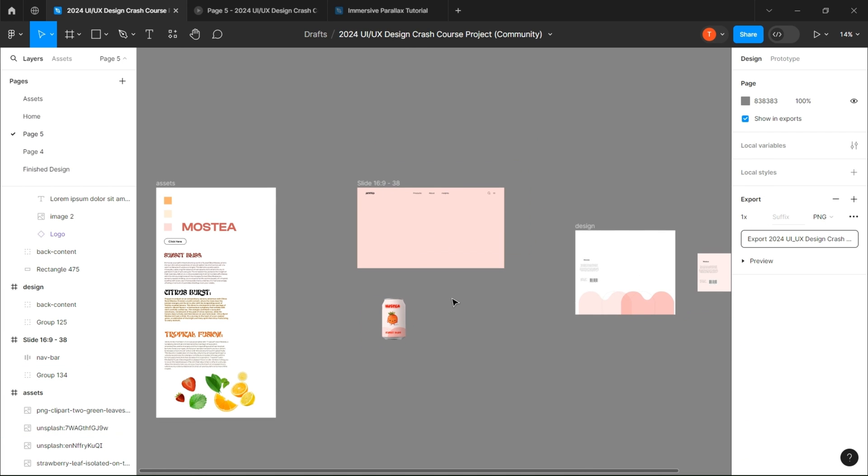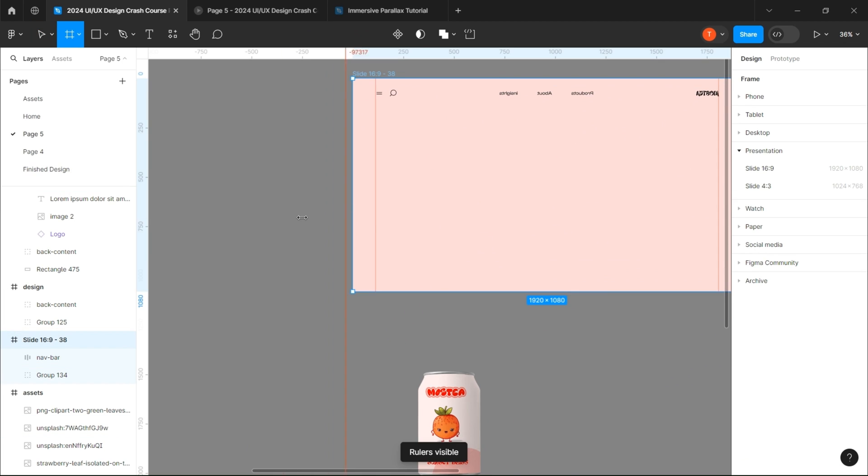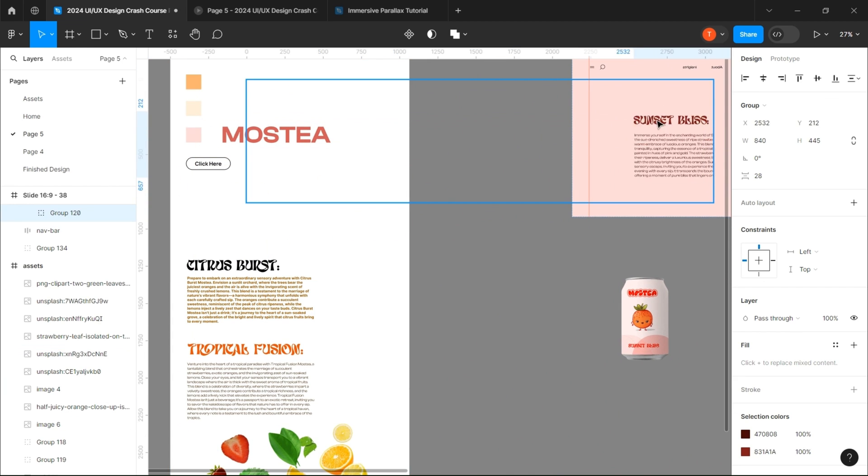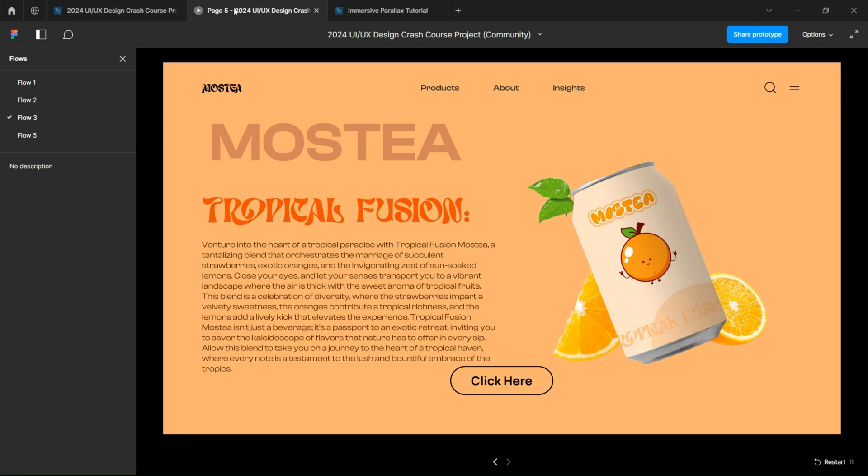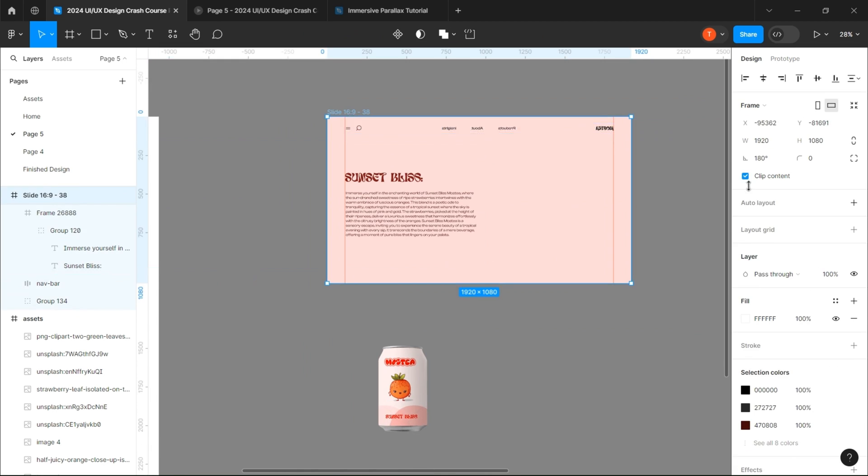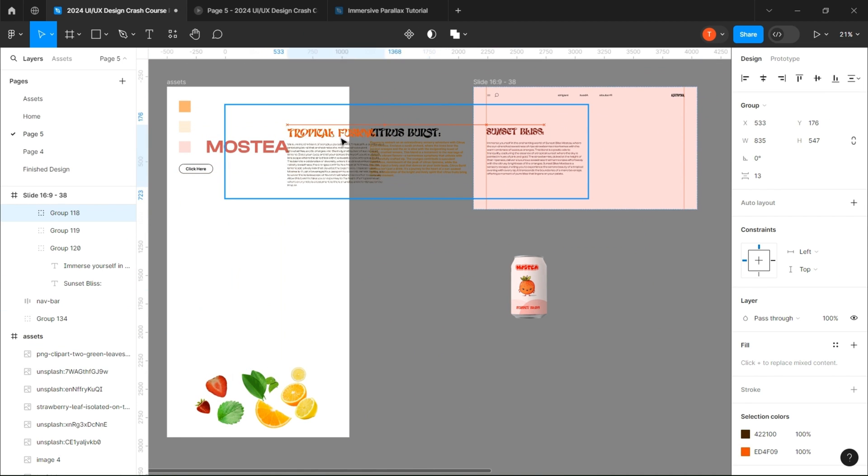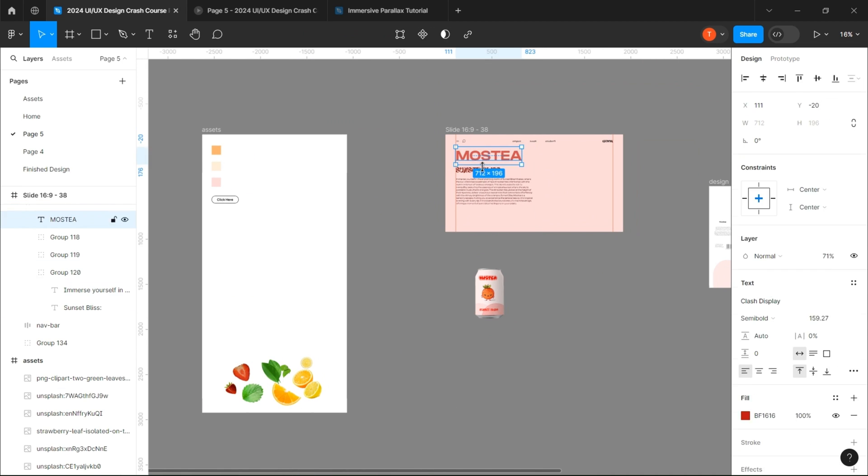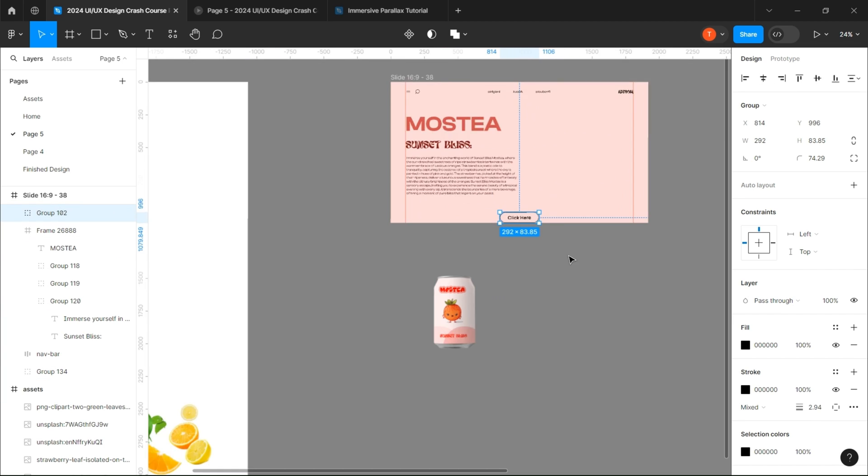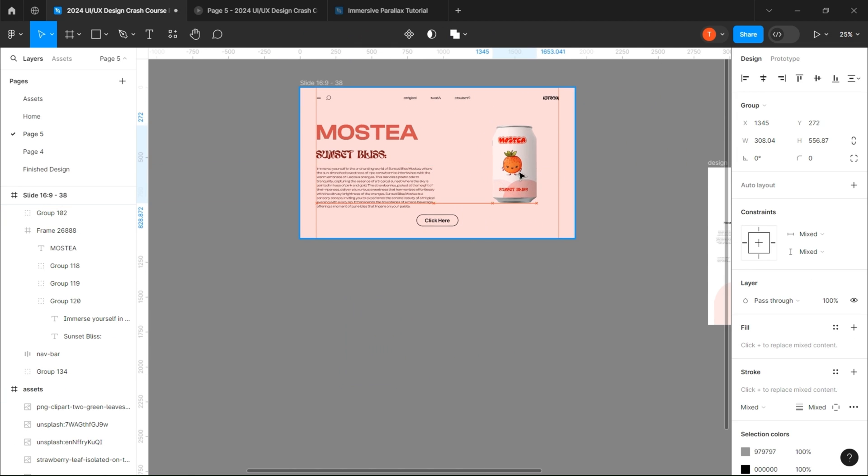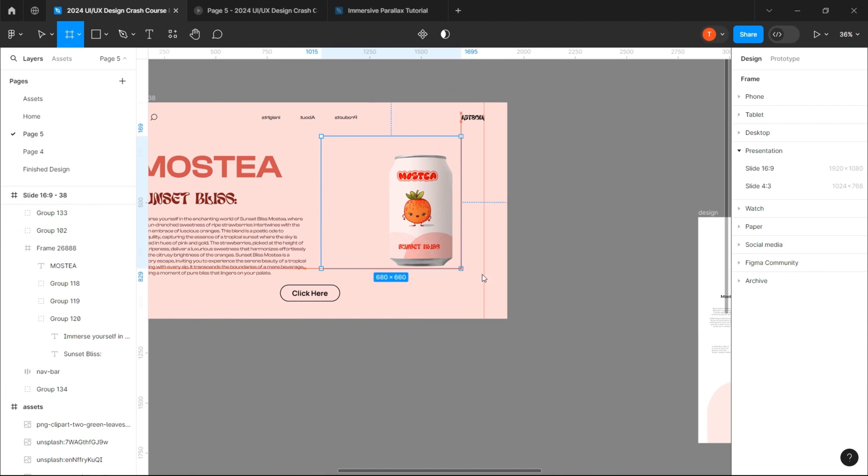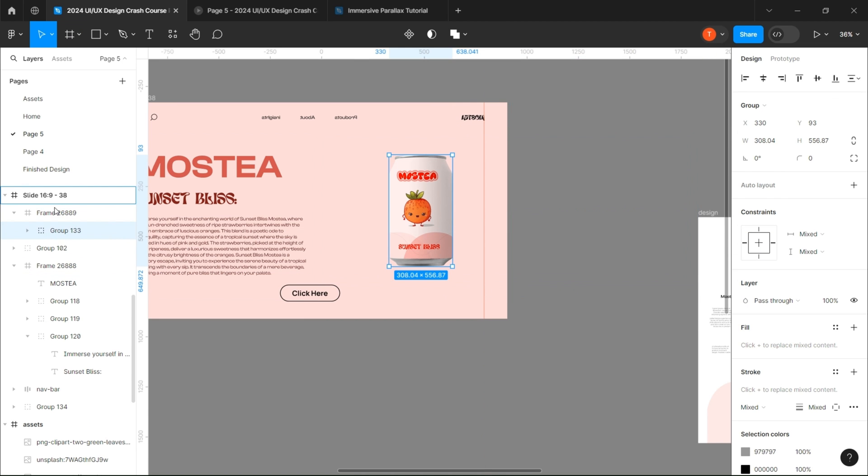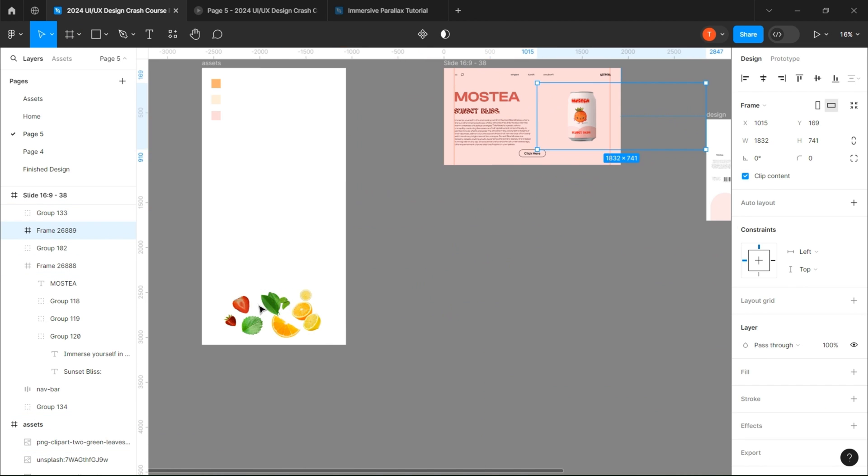You have to follow me here. First, create a frame on the right part of the page. That's where we're going to place our text. Then we add our button and our design on the left part. We create another frame on the left part. That's where we will place our fruits, and make sure that the can isn't on this frame.